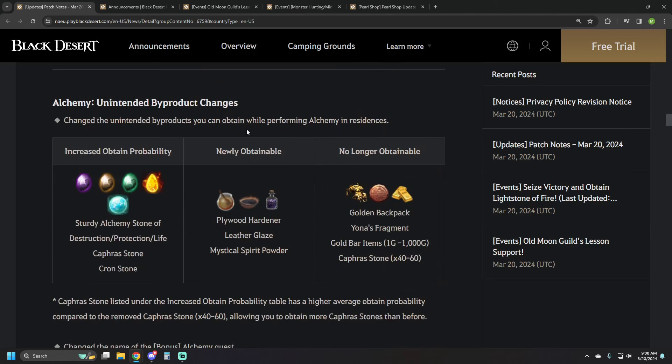And then the other one that also happened on Global Labs was the unintended byproduct changes. So they changed the unintended products that you obtain while performing alchemy in residences. So there's an increased obtained probability on the sturdy alchemy stones, cafris, and cron stones. Then you have newly obtainable plywood hardener, leather glaze, and mystical spirit powders.